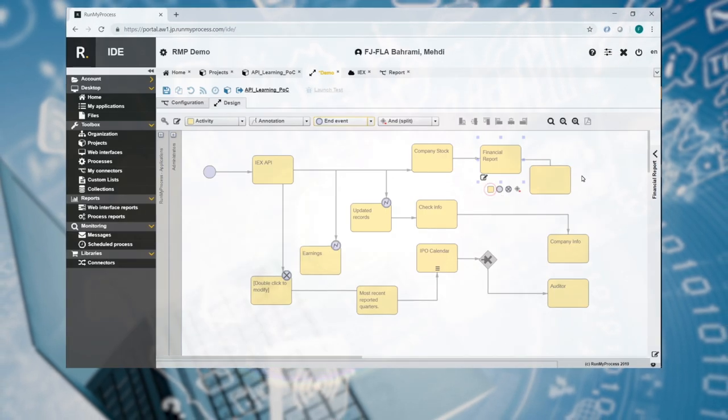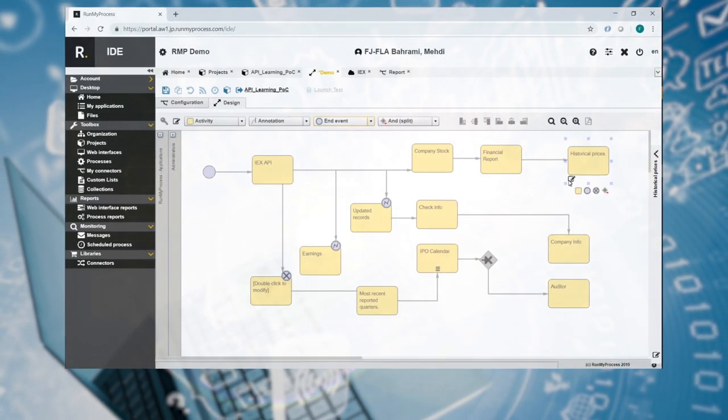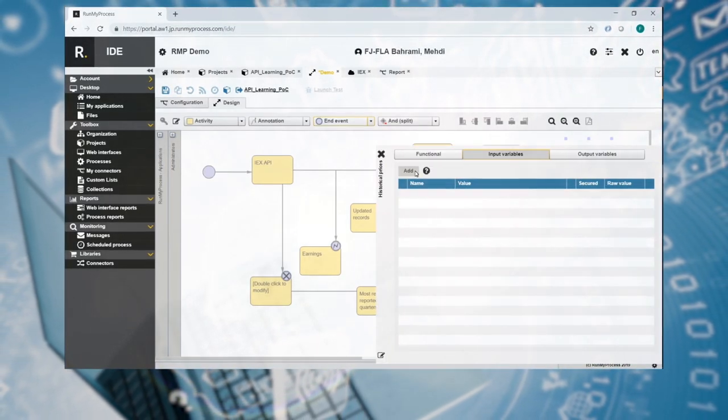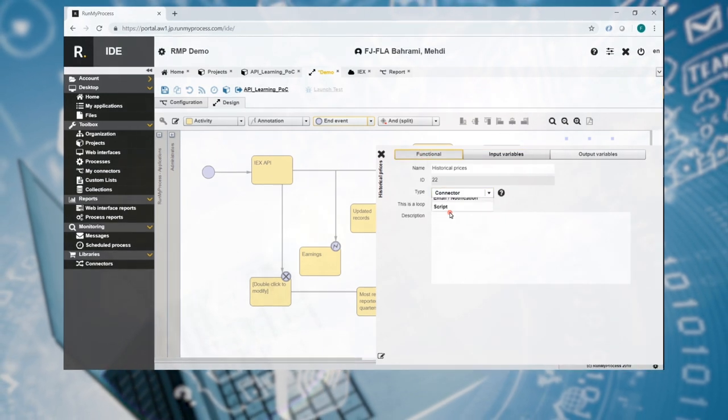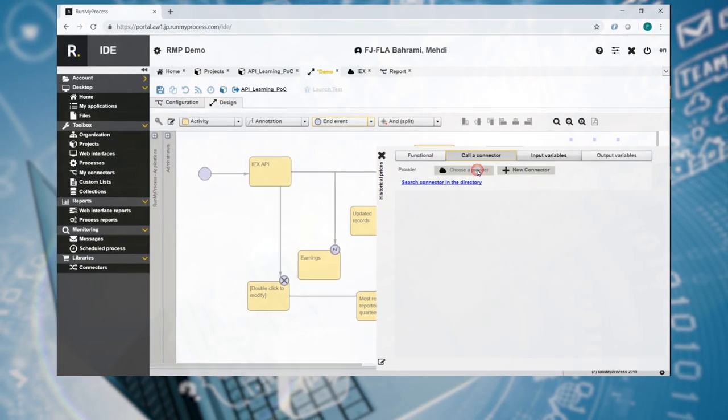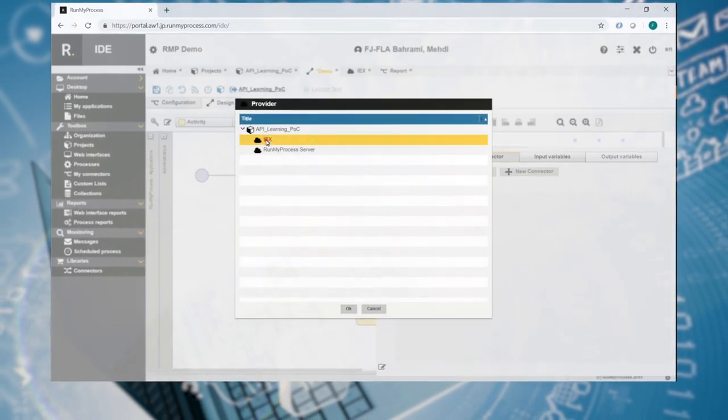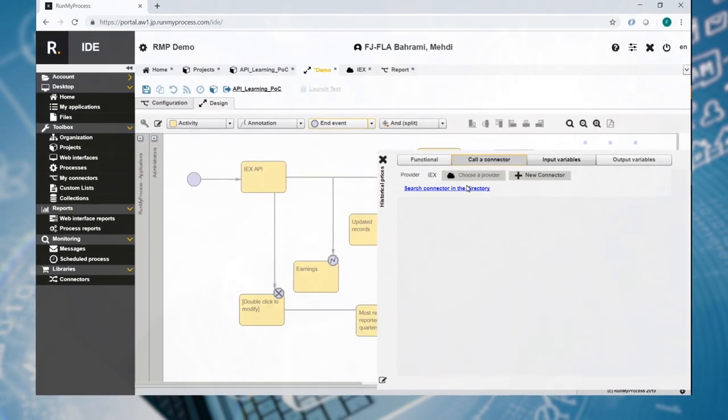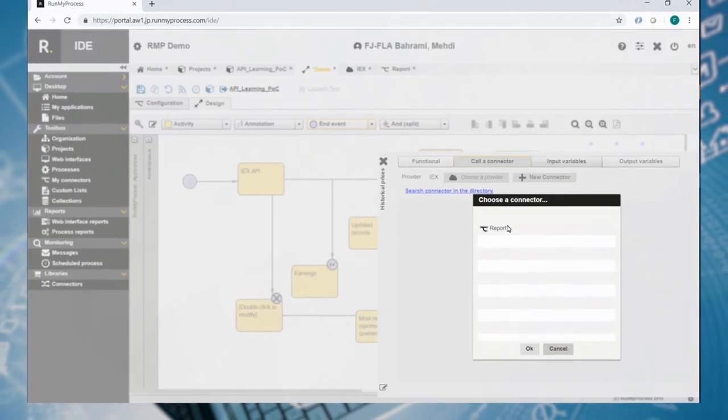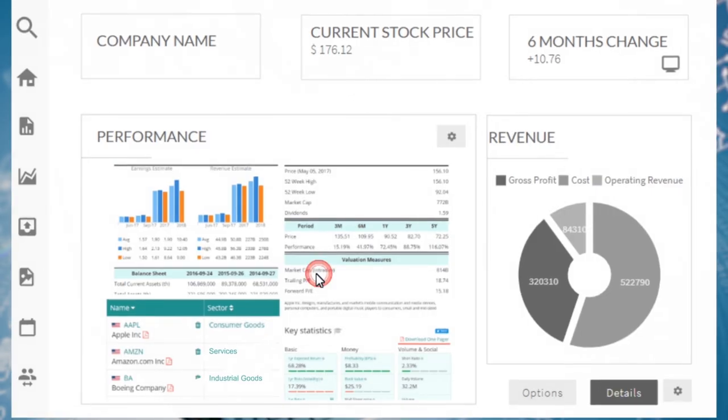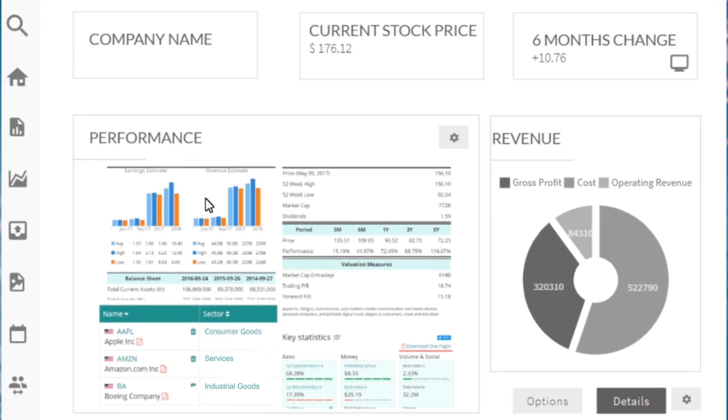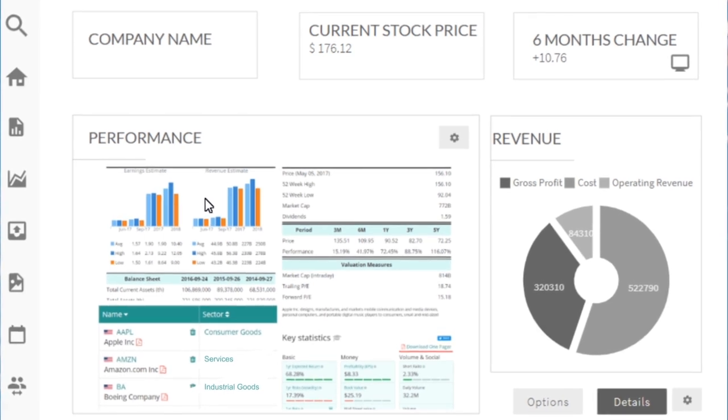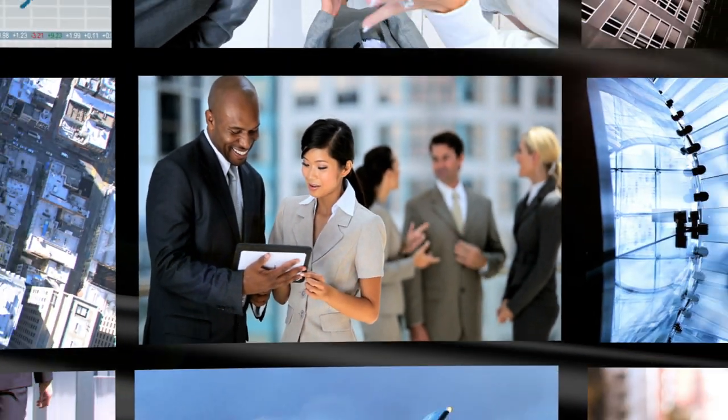The final step is to incorporate the APIs using simple, easy-to-use visual programming to produce the desired software application across every industry.